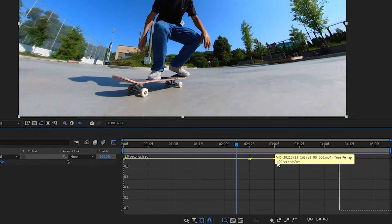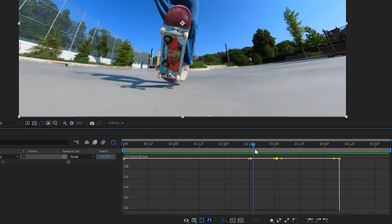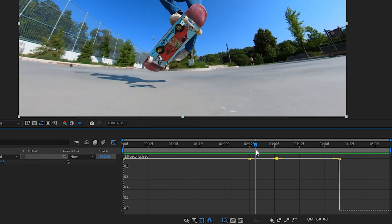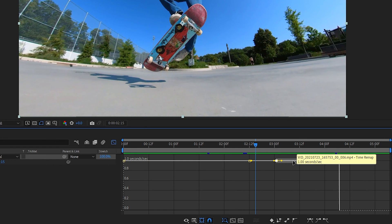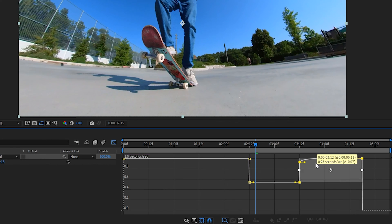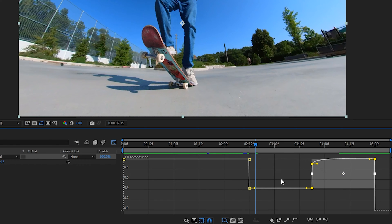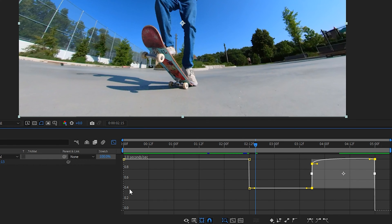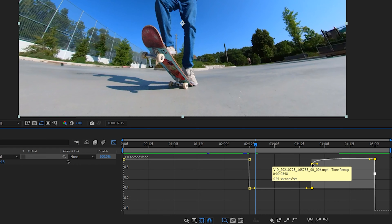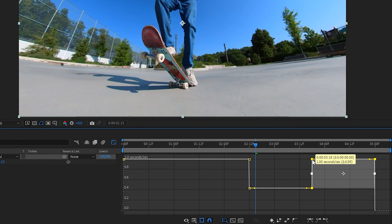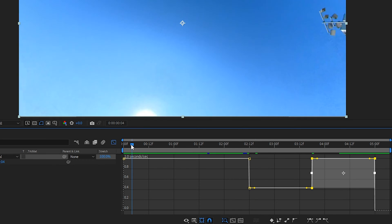To make the section where the trick is performed slow motion, we need to grab the middle two keyframes and move them in time to create this sort of lowered box. At the bottom, it goes down to about 0.4 of a second, and then we lift this part back up to one second. If we play that back, this will have slow motion here.